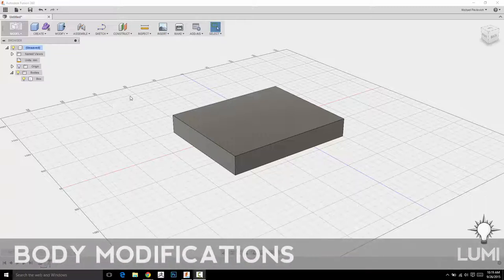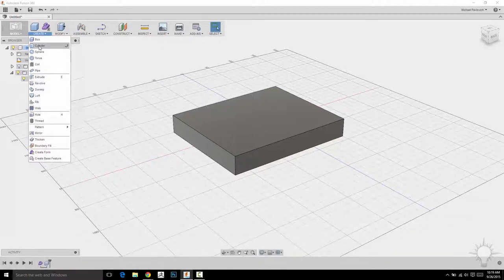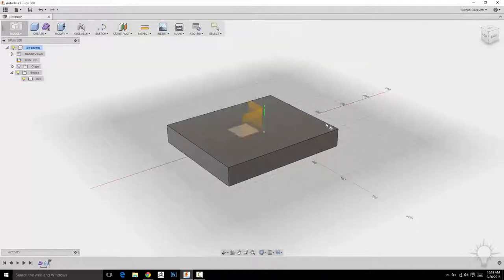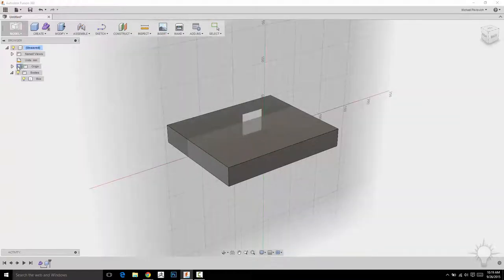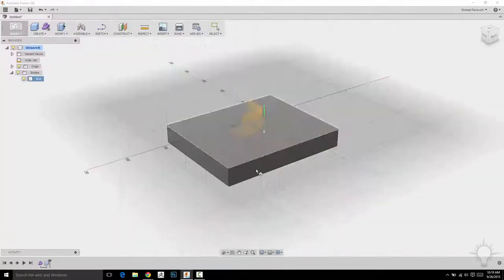Now that we've created a box, let's start creating more things and adding to it. I'm going to go back to my Create panel and click Cylinder. When you roll over your box, it's going to select the work planes in the middle near your origin. You can choose a work plane, or you can roll over your box and select any of its faces as a work plane.